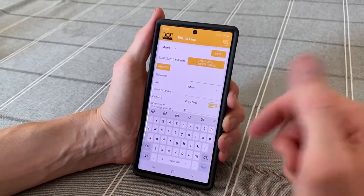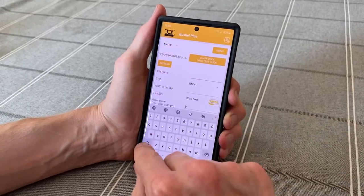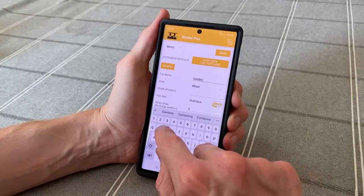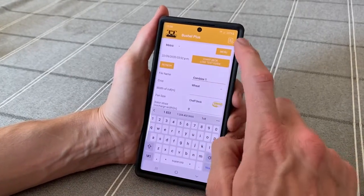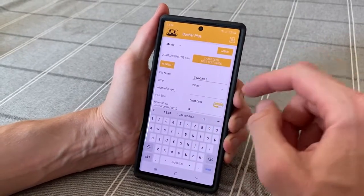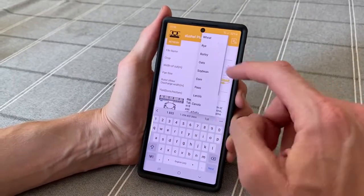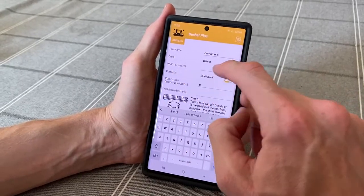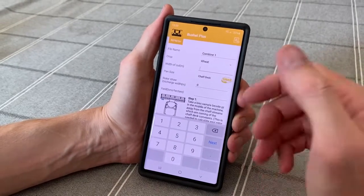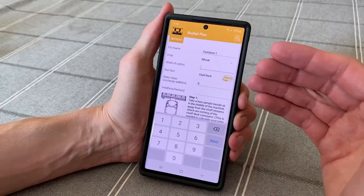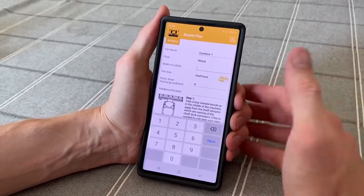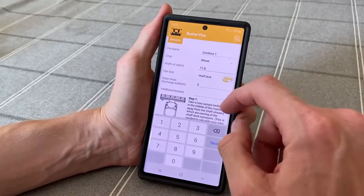The template here is similar to our calculator you're used to in the past. You put in a file name — that's the name it will be saved under in the history tab so you can find it back later. In the background of the app you can choose the type of crop and the width of the cut, which is the cut of your header front. Use what you'll actually be cutting with — so if you have a 12-meter header and you've got 11.5 or 11.8 meters in your GPS, that is what you would put in here.